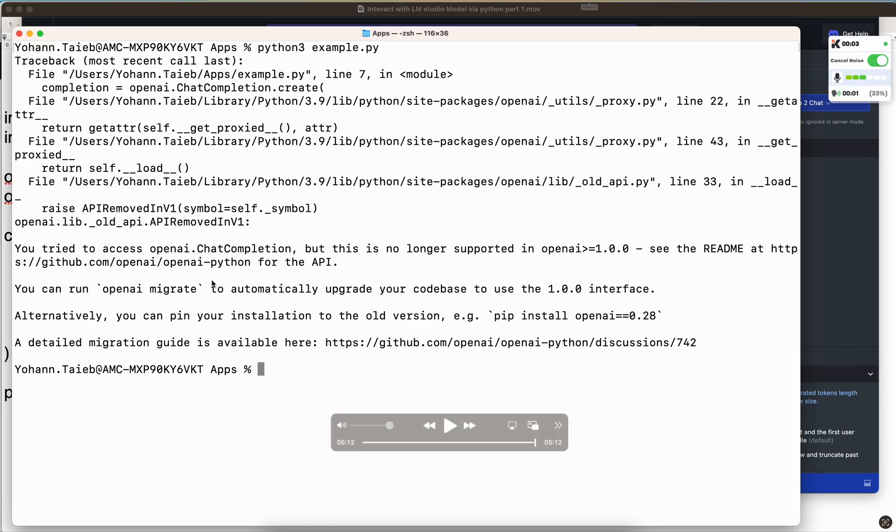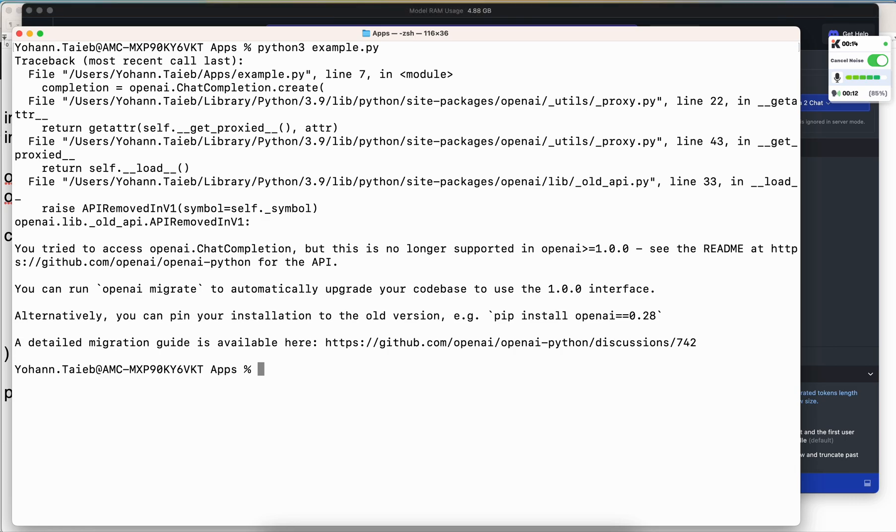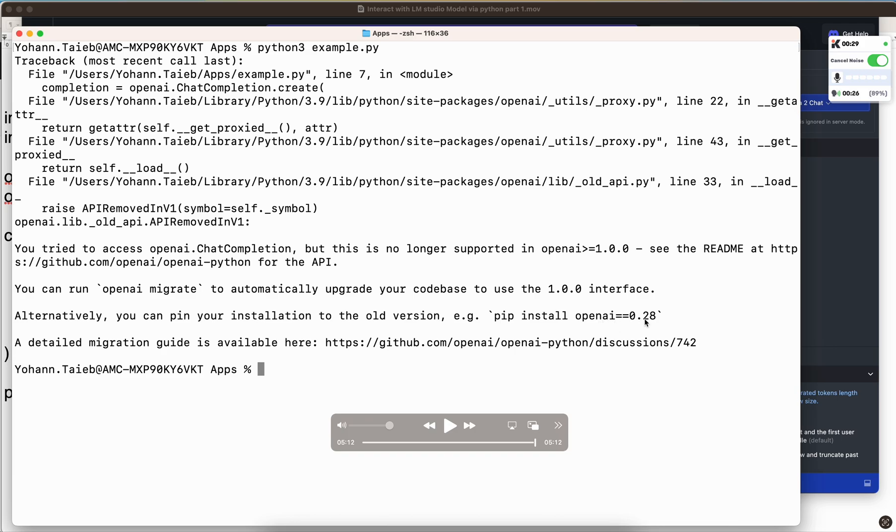Okay, at this point you should see an error. If you take a look at it, the error is that the way I'm interacting is the old API. Because things are evolving so quickly, you need to specify which version of OpenAI you are interacting with. I'm probably using version 1.0, and for this specific code inside of LM Studio you need version 0.28. So how do you do this?